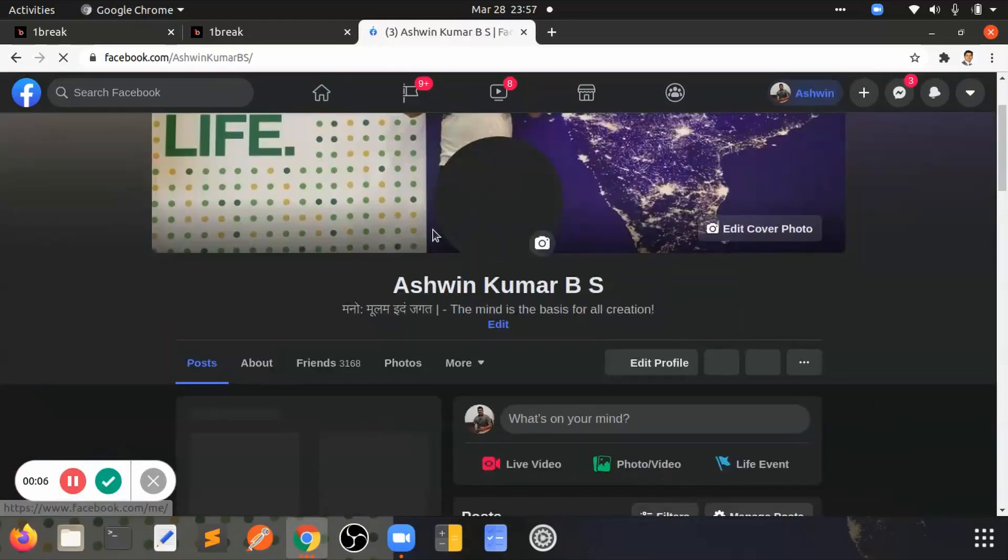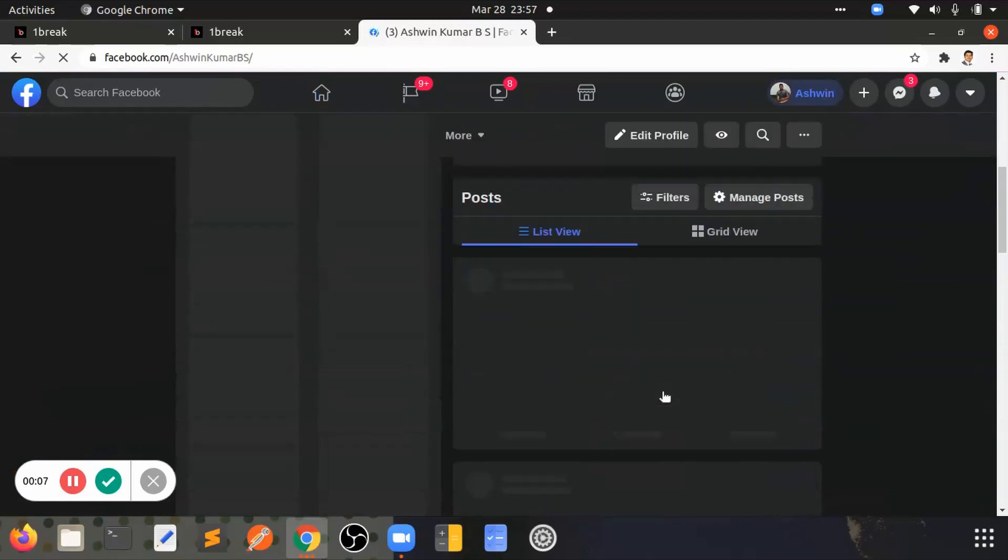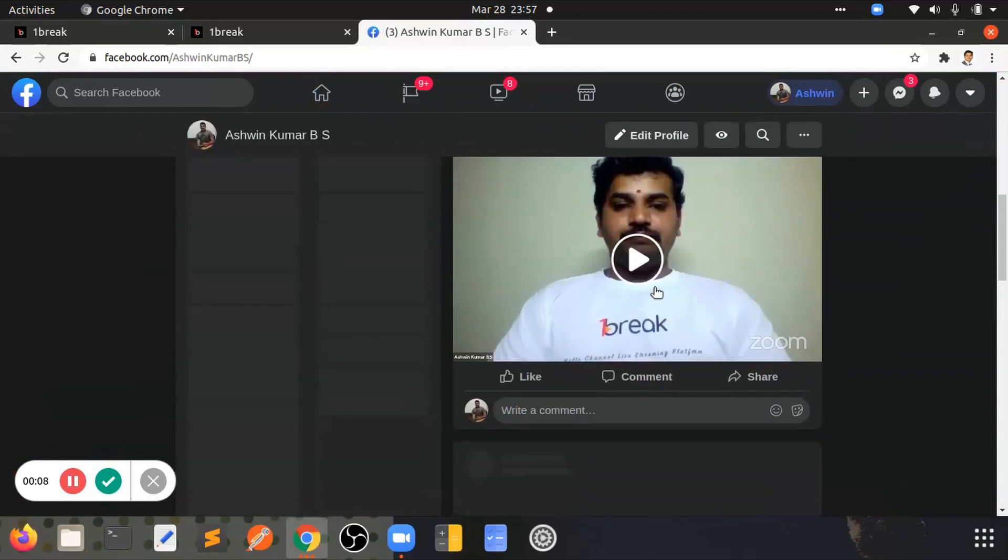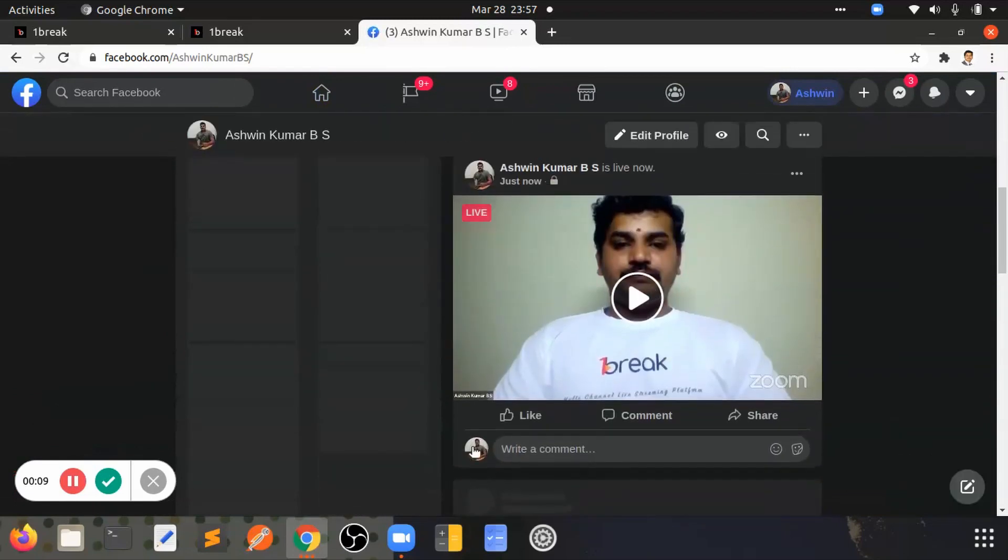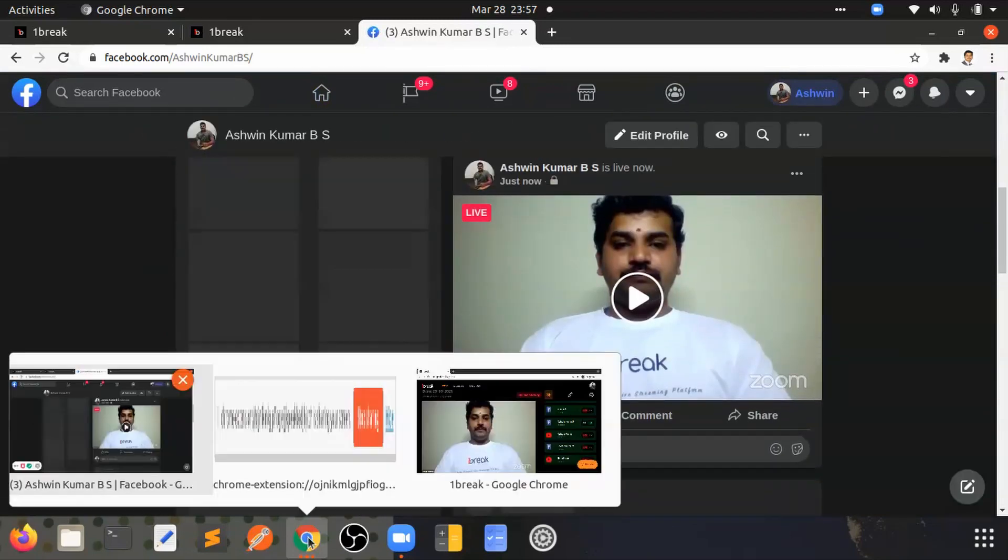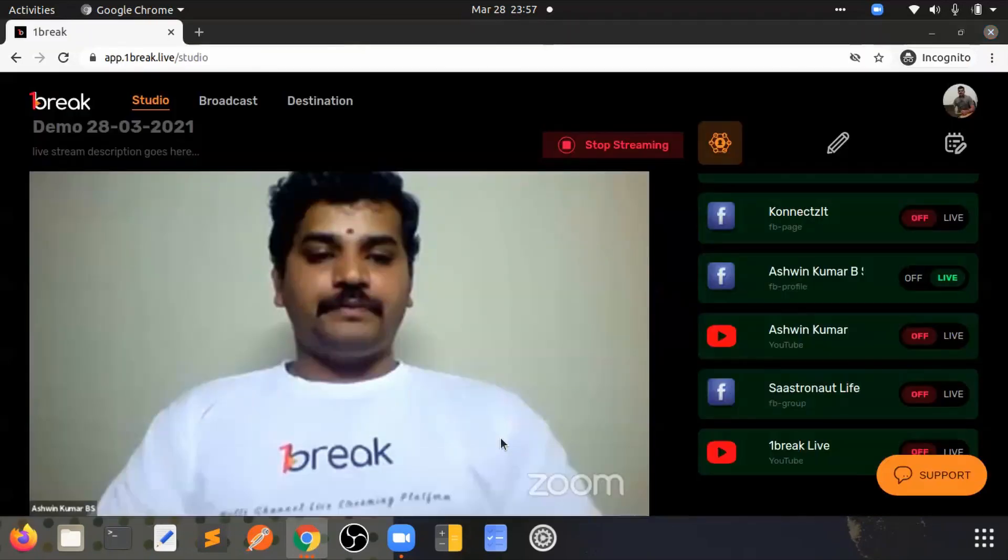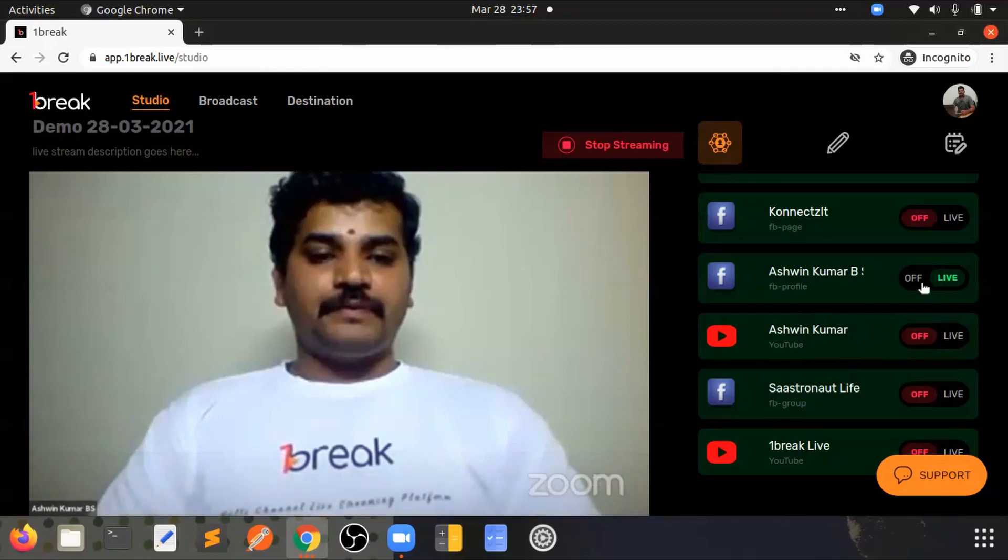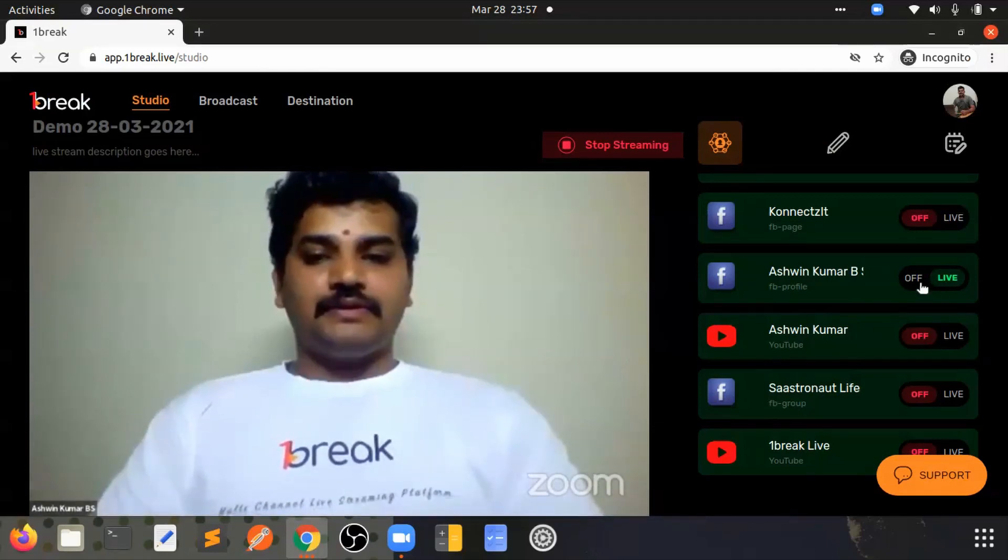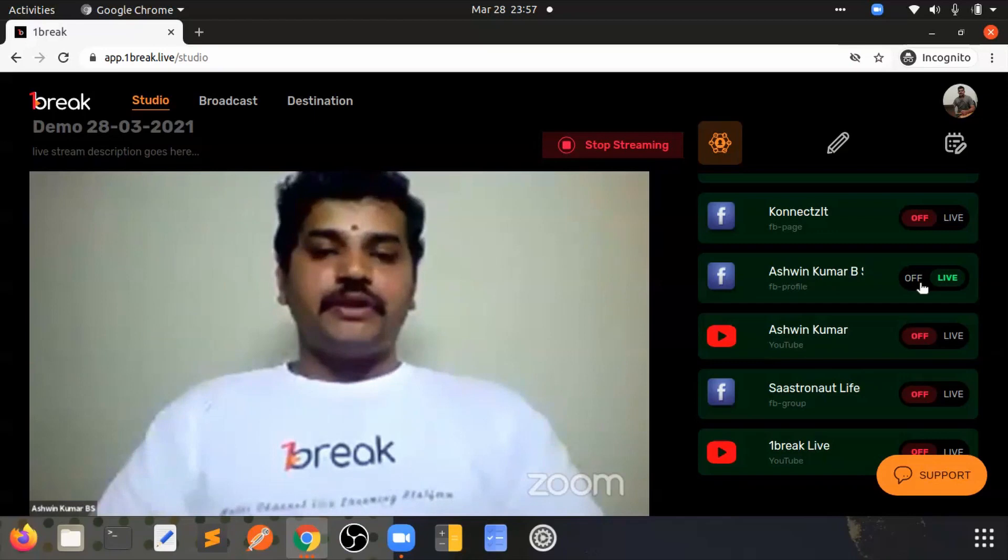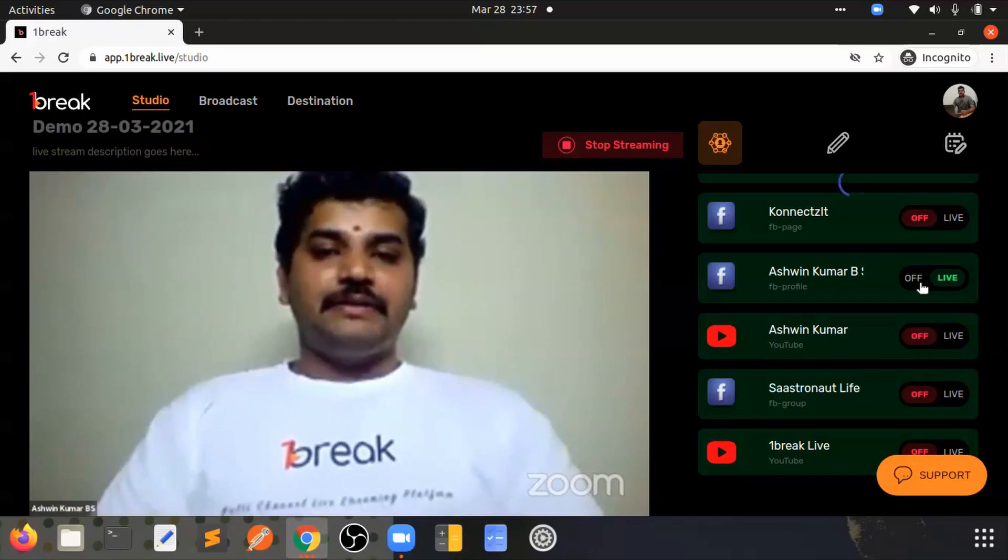So this is how you use RTMP in onebreak.live with Zoom. I will turn off the live streaming.